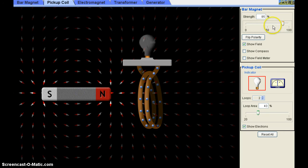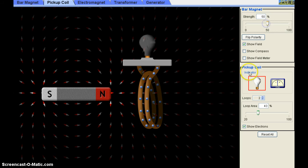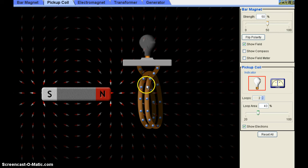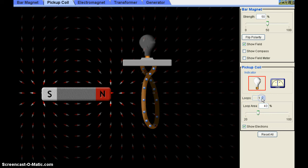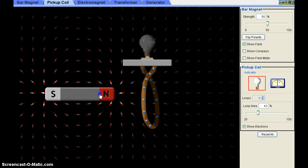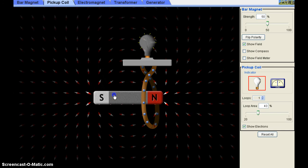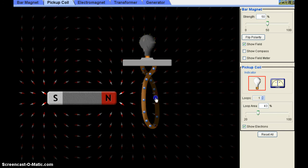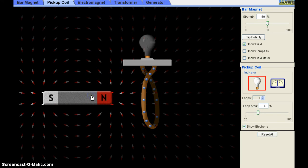Now I fix the magnet strength to about 50%. Coming to the loops — these loops are also called turns of the coil. I am changing the number of loops to one, so only one loop or one turn is there. Now I'm moving the bar magnet in and out of the coil — you can see the bulb is glowing.